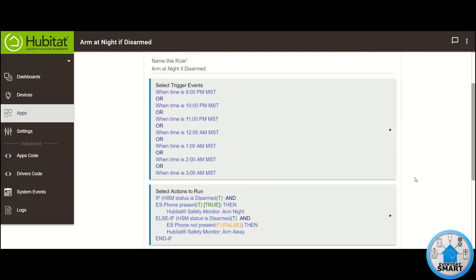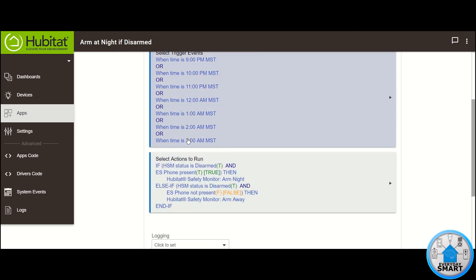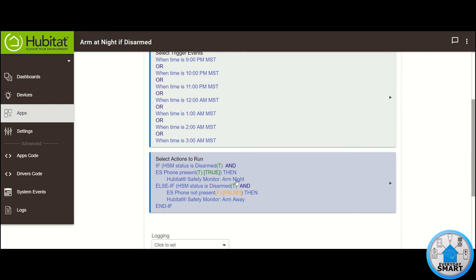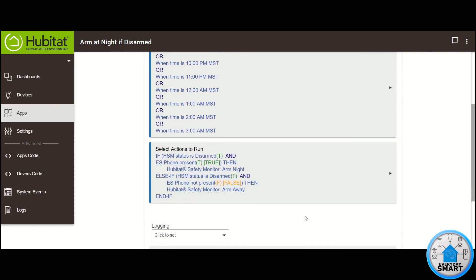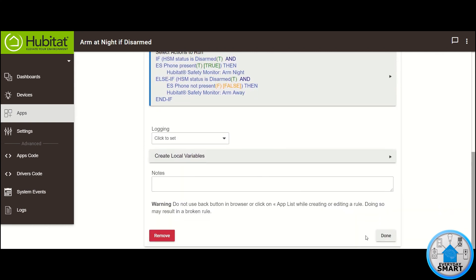This is a little bit more advanced — kind of intermediate — rule. These are all the trigger events: the rule is going to be triggered at all of those times. I want to make sure that my system is always armed when it needs to be. Every time the rule is triggered, it's going to check if the house is disarmed. If it's not disarmed, it won't do anything. But if it is disarmed, it will check if I'm present. If I'm present, it arms at night; if I'm not present, it arms away. Click on Done.